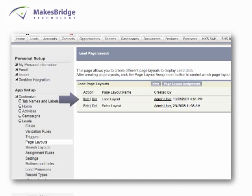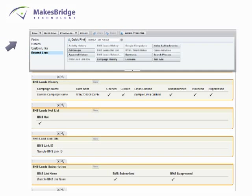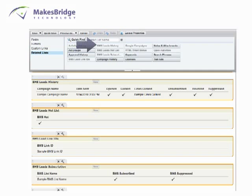From there, we click Edit next to Lead Layout. And as you can see, you can customize the view by role type as well. Now from there, we simply drag the BMS Related List items into the layout we're working on.